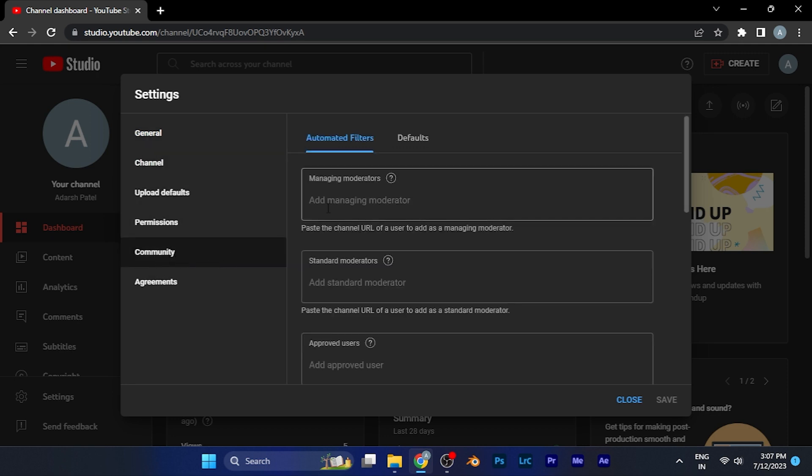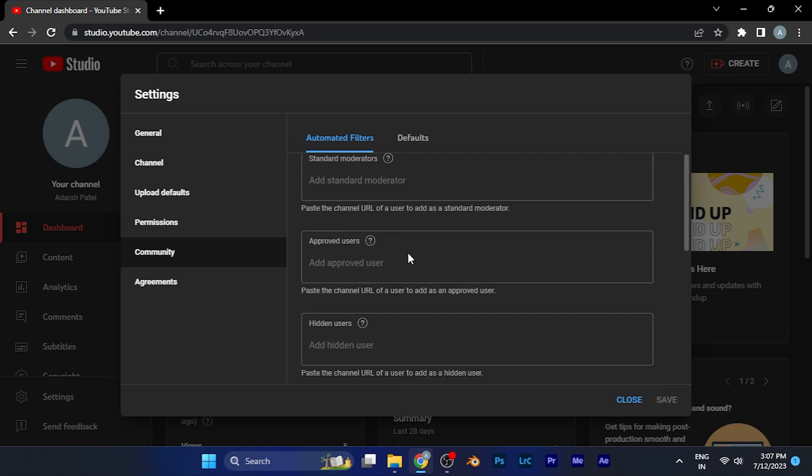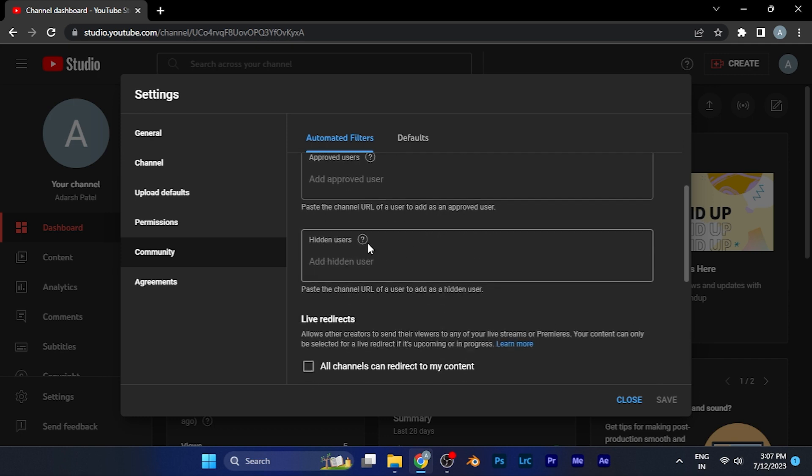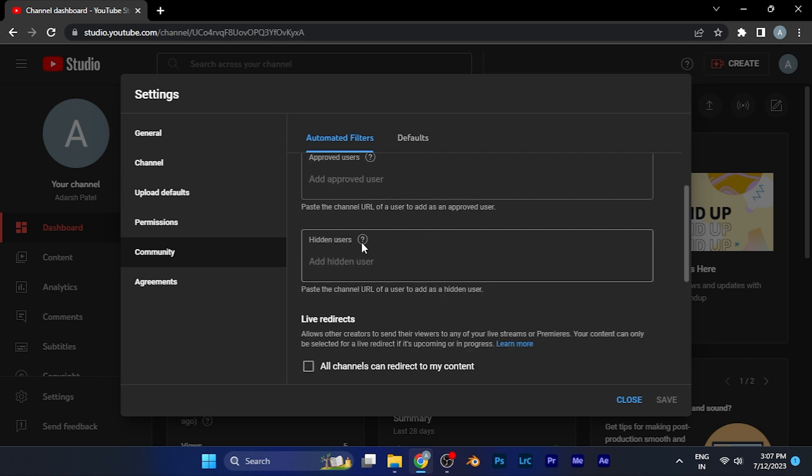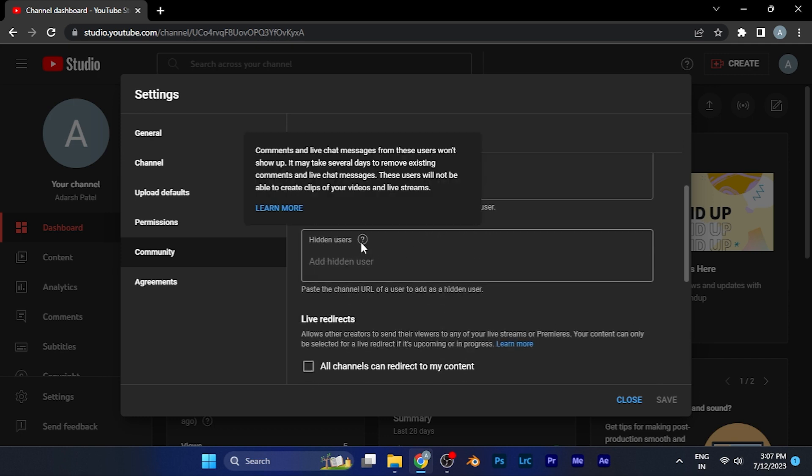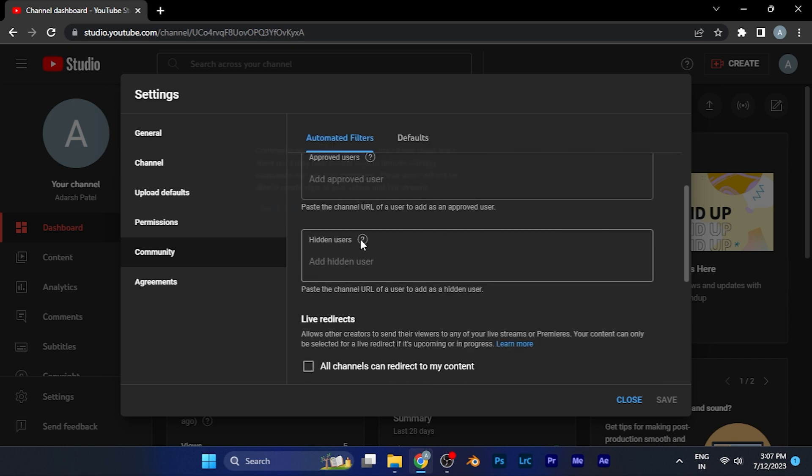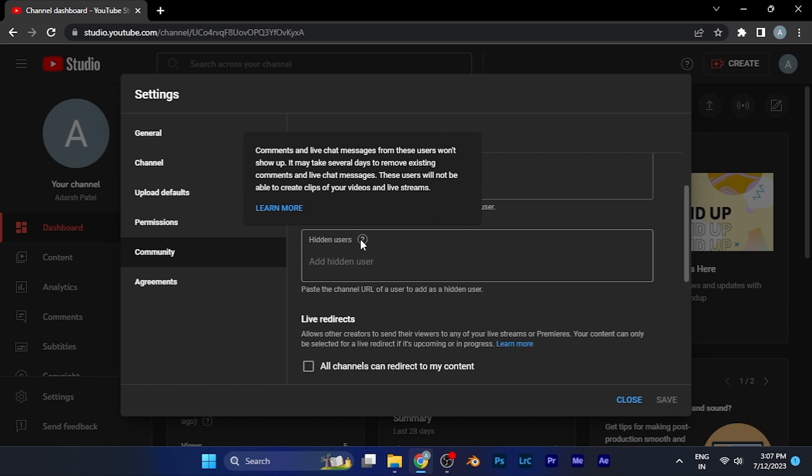Here you will see you have to scroll down in the automated filter section, and here you see an option of Hidden Users. You can see when you hover the mouse over there.